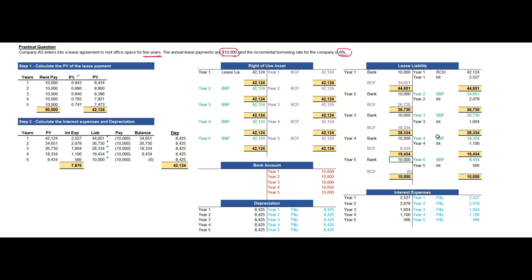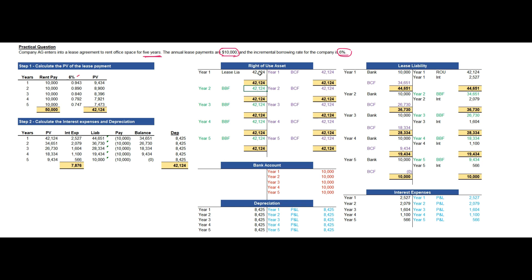The lease liability is now zero and the full amount has been paid over five years. Since the right-of-use asset is an asset, it is carried forward each year, and the respective depreciation must be charged: debit the depreciation account and credit the accumulated depreciation account. At year end, the depreciation expense is transferred to the profit and loss account, and the interest expenses are also transferred to the profit and loss account to calculate profit.